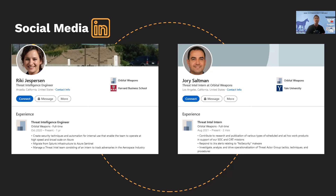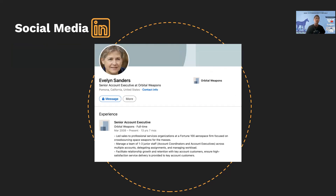Lastly, we have Evelyn Sanders. She's the senior accountant and executive at Orbital Weapons and has been with the company for 13 years and seven months. Due to her long years of experience, she won't be as susceptible to random phishing attacks because she'll be able to see them as suspicious, given how experienced she is with how the company generates its communications and reports.